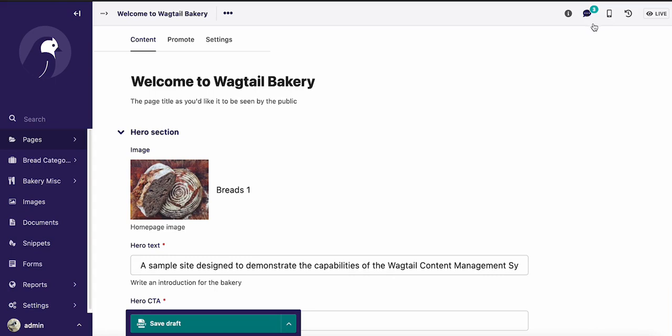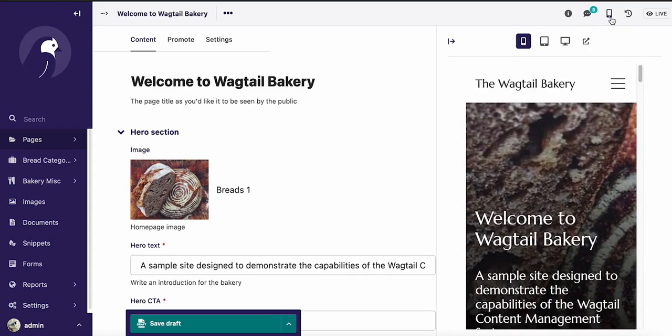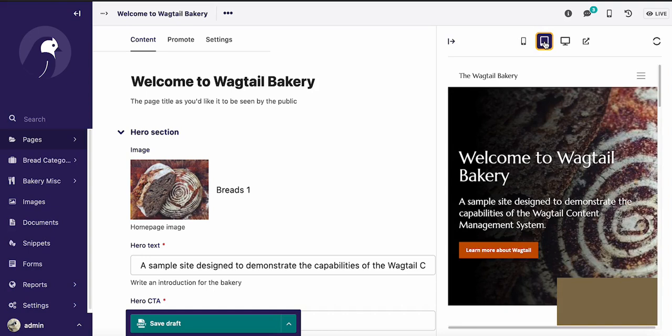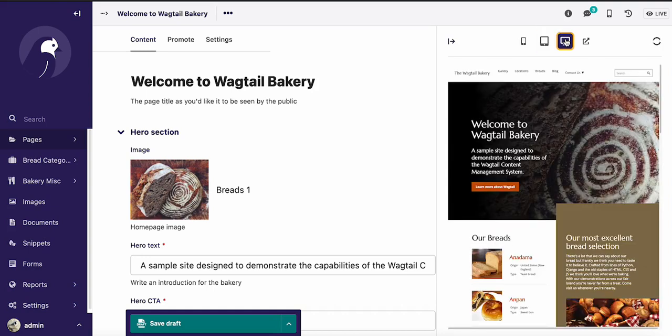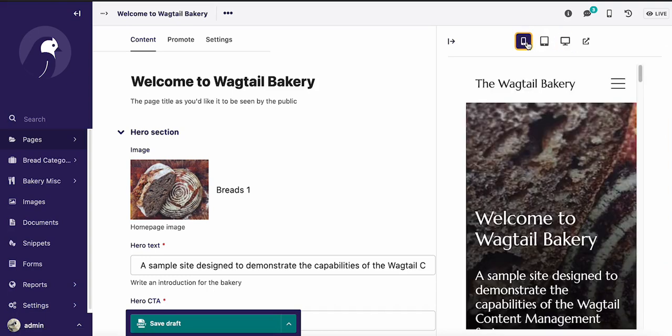But one thing that we're super excited about in Wagtail 4.0 is the addition of this preview panel right here. With this preview panel, you can go ahead and see your page in different layouts according to different devices, don't have to open developer tools to do it, it's just all right here. So we have the mobile version here, you can click and see the tablet version, and then you can click and see the full page version, all without leaving the content editing page.